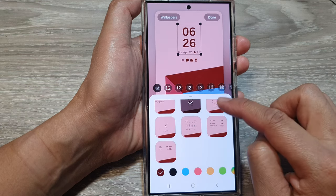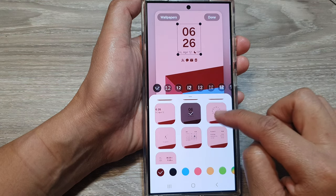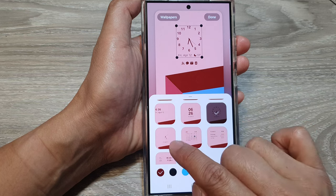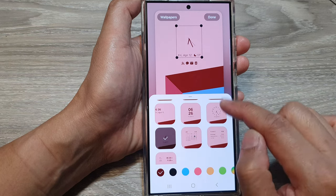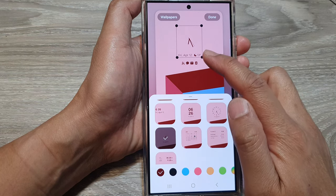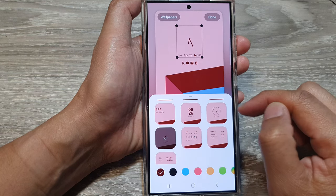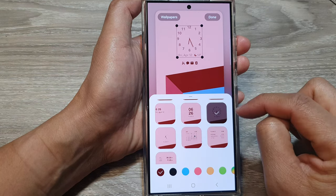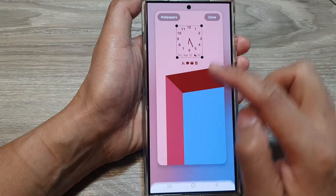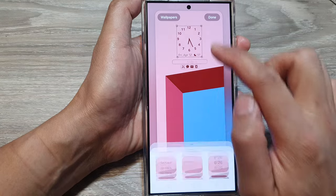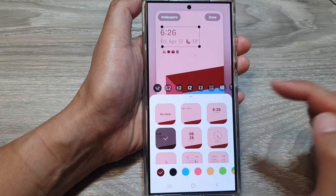You can also choose an analog clock. You have two to choose from — one with numbers and one without numbers.